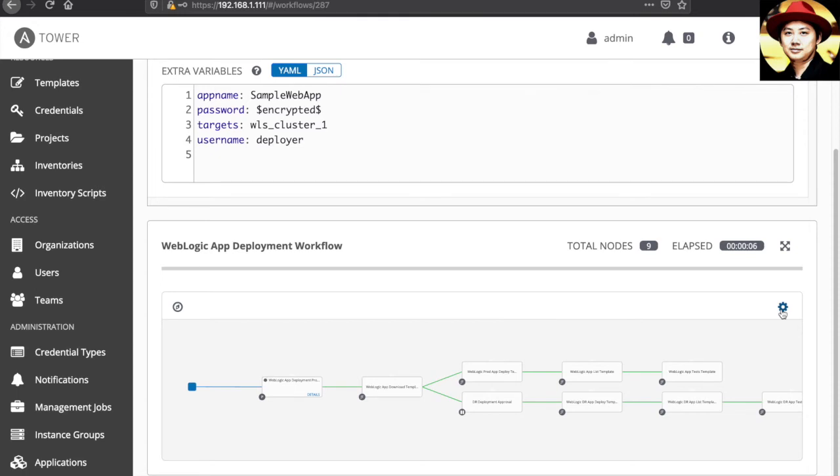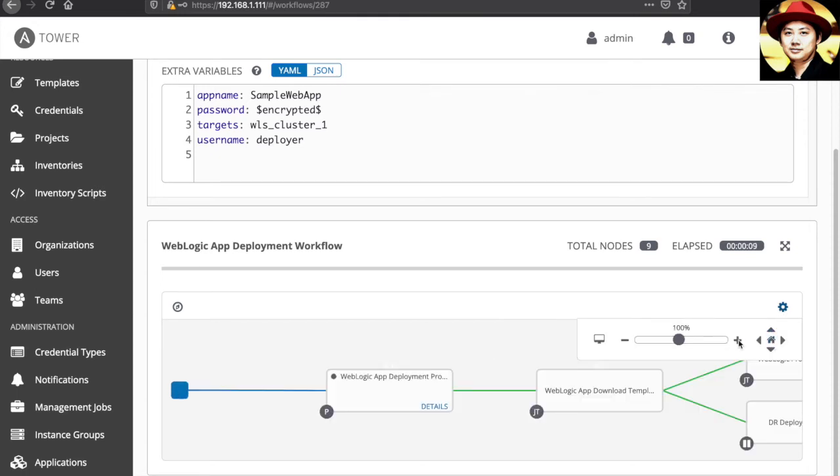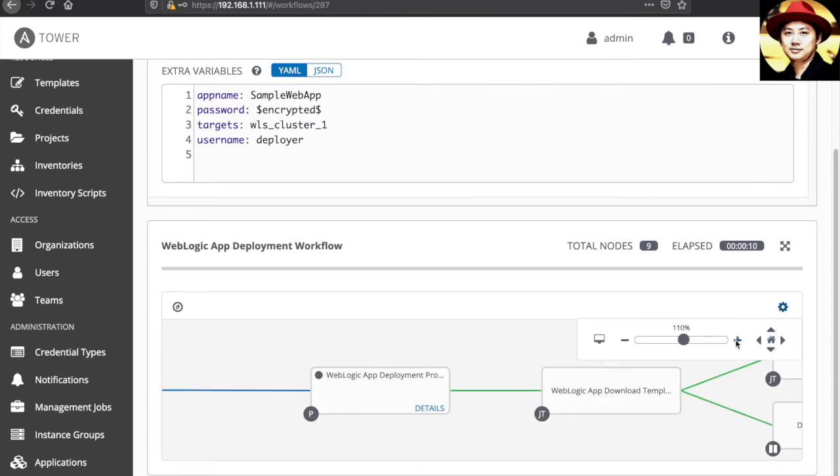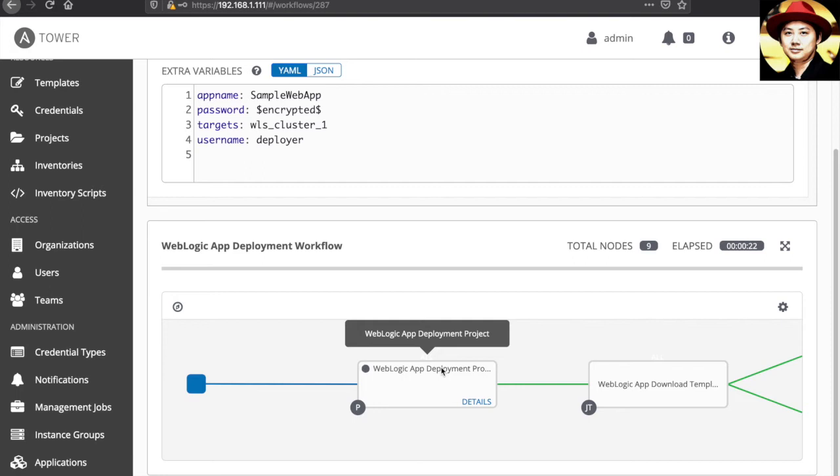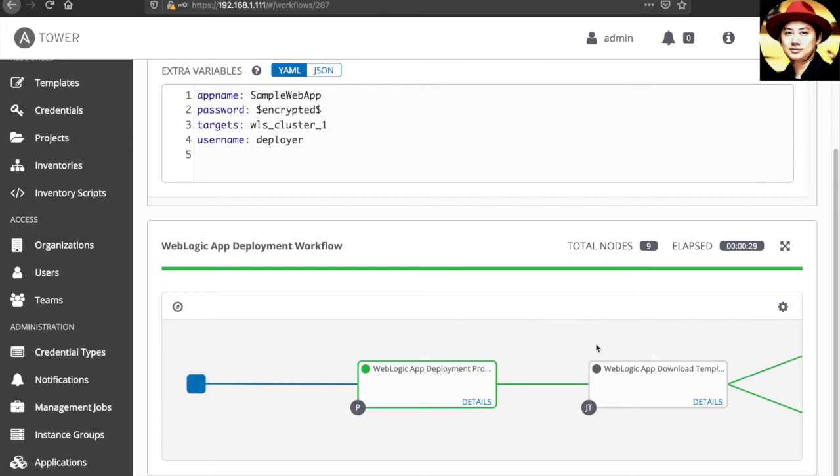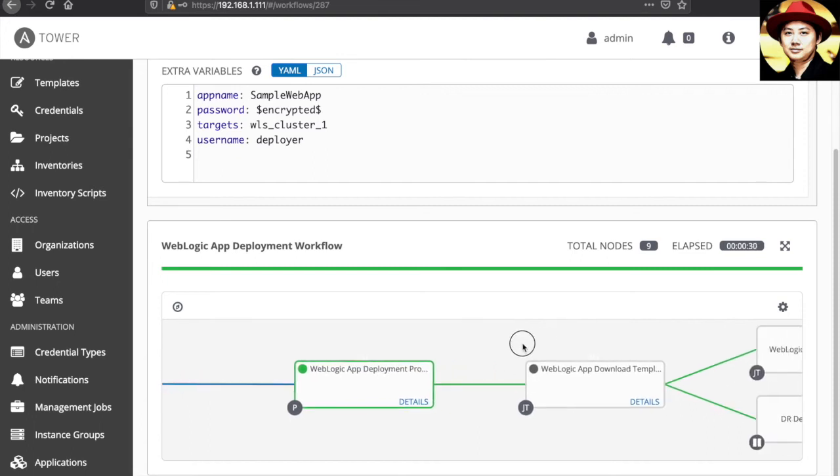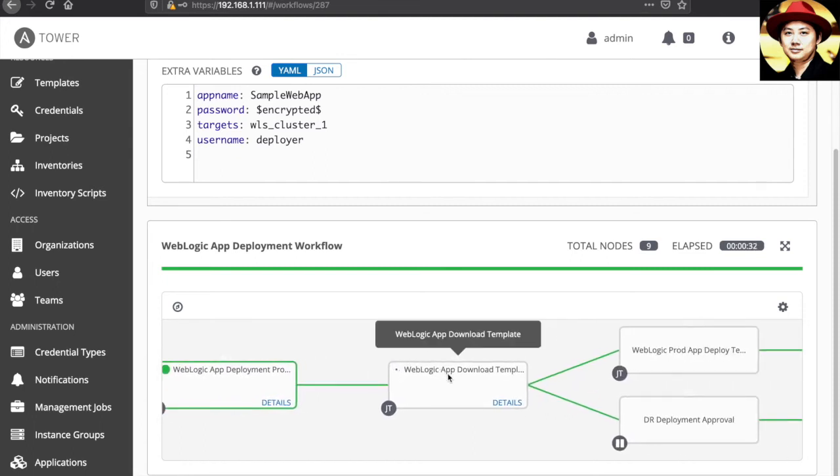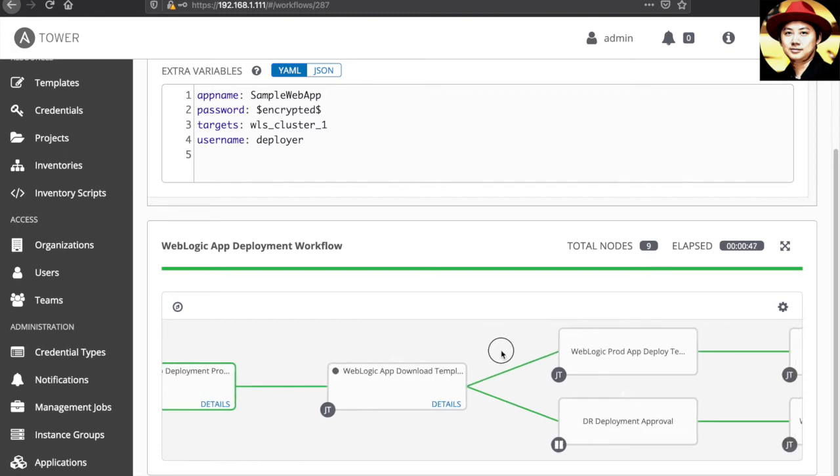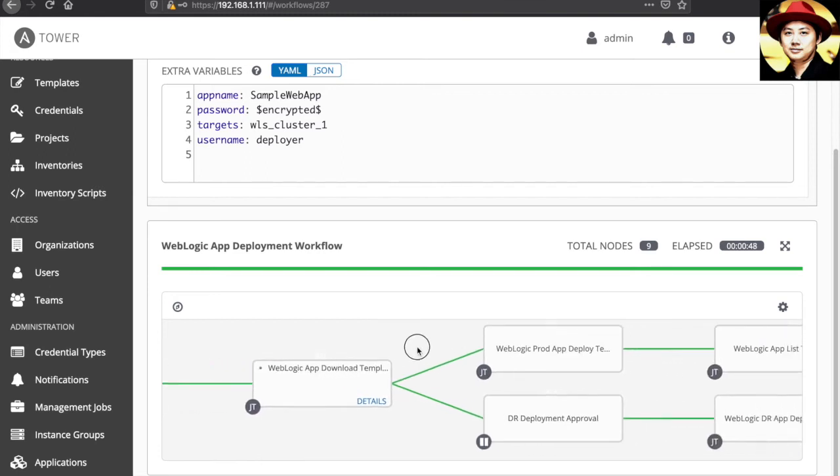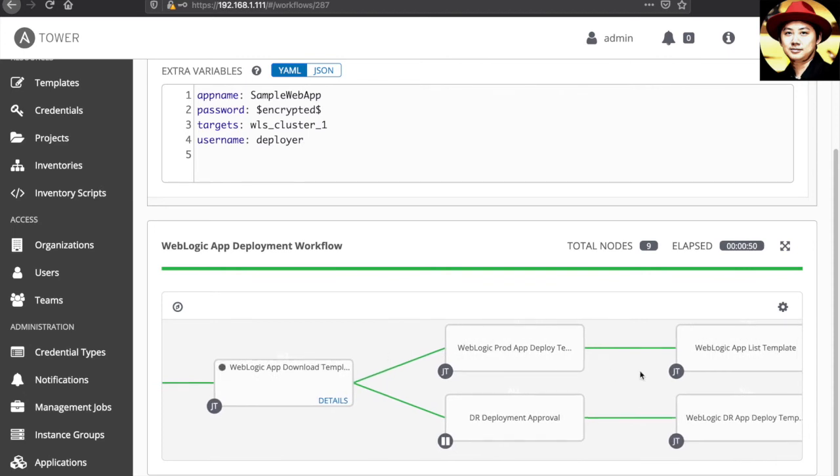Let's zoom on the workflow. You can see the workflow started with WebLogic app deployment projects. This is to sync and pull the latest playbooks from the GitHub. Followed by WebLogic app download template. So, Ansible will download the deployment WA file from the Nexus before it starts the deployment. Once it's finished downloaded the artifacts,